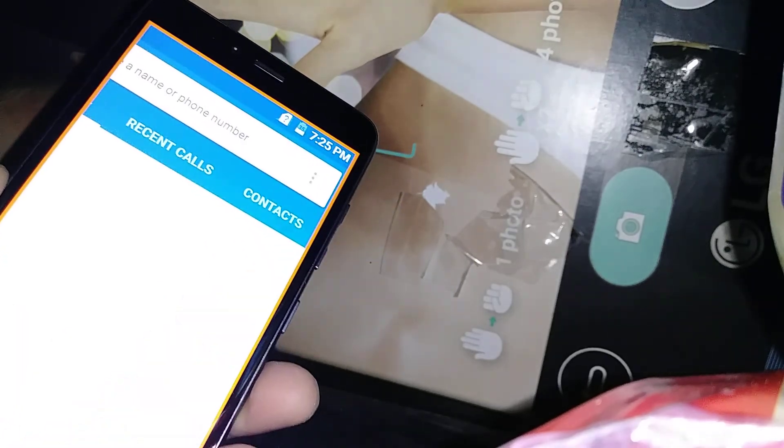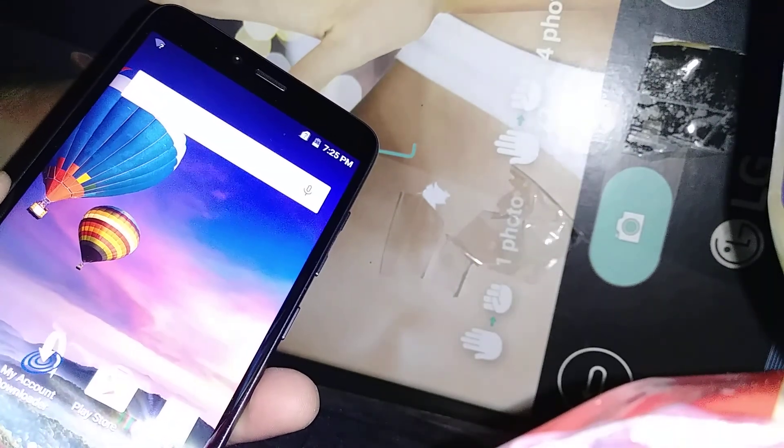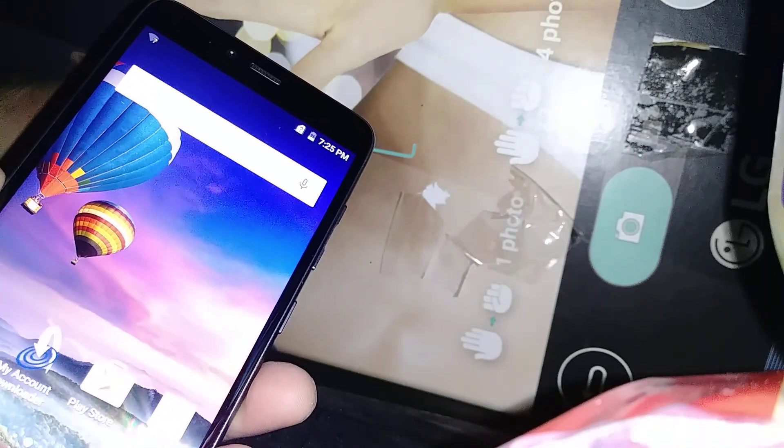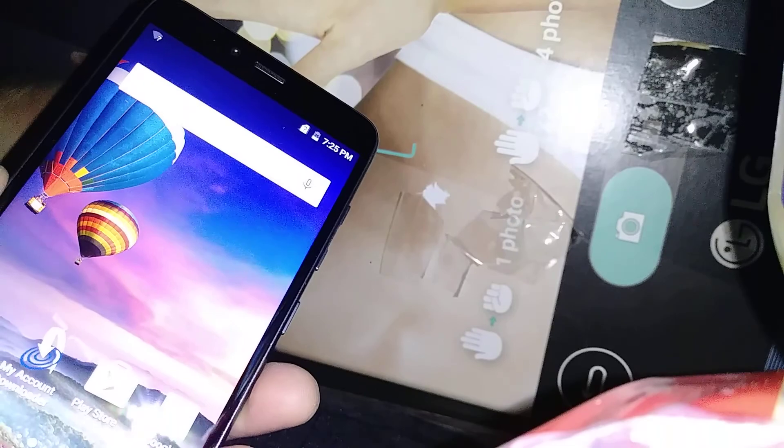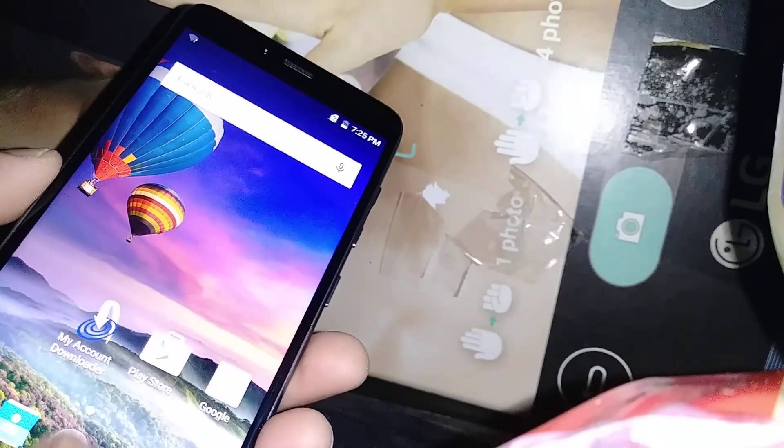In any other application you're opening, once the application opens, just tap three times to activate the zoom.